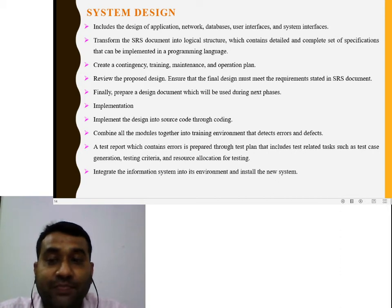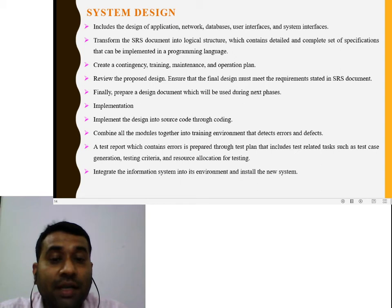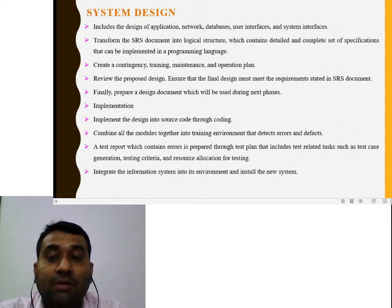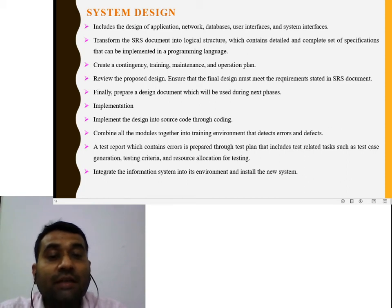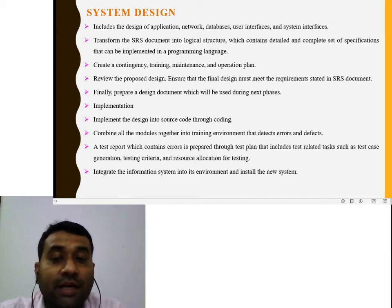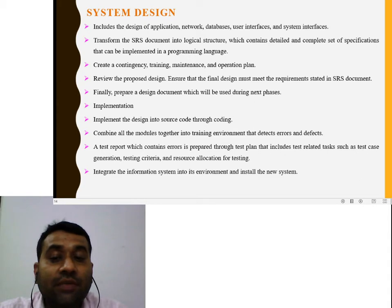The next phase is implementation. The design is implemented into source code. First, the coding — which determines which languages and platforms are used. All modules are combined together in a training environment to detect errors and defects. A test report is prepared for test plans that include test-related tasks such as test case generation, testing criteria, and resource allocation for testing. The information system is then integrated into its environment and the new system is installed.